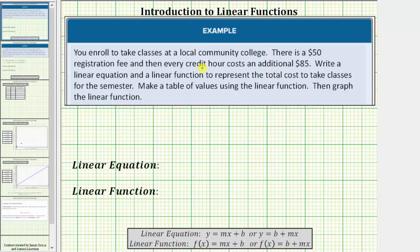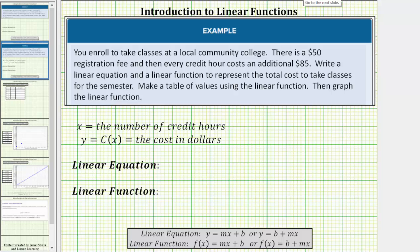Because this relationship represents a function — meaning every input has exactly one output, or in this case, for the number of credit hours taken there's exactly one total cost — we can also represent this relationship using a function. For the function, we will let x equal the number of credit hours and let the output, or the total cost, equal the function value c of x. So we will let x equal the number of credit hours and y equal c of x, which equals the total cost.